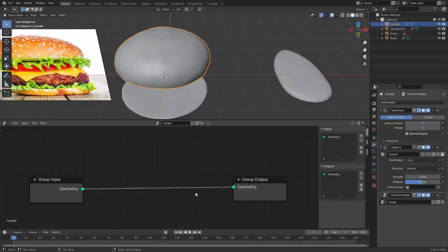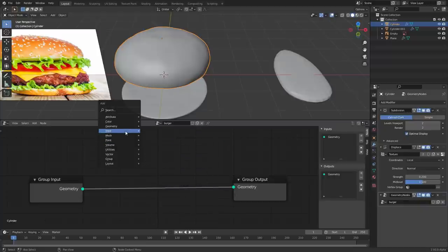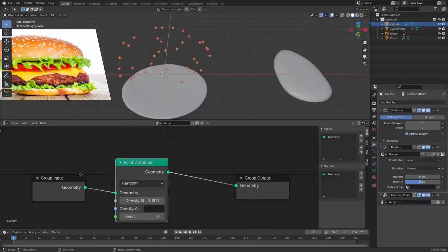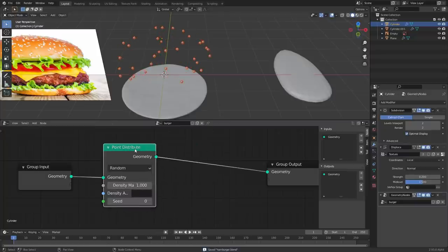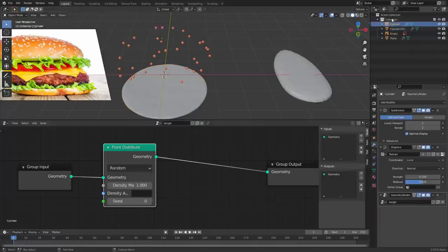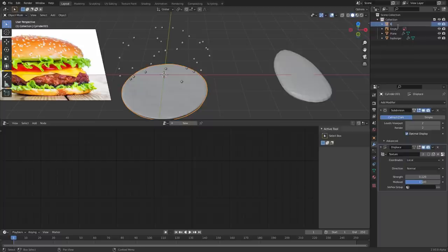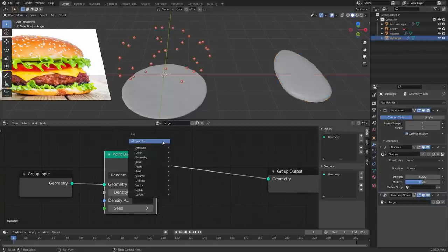To do this, take our model that has the geometry nodes modifier. Shift+A — it's probably something with points, since we want to scatter points and then instance stuff over them. Go to Point > Point Distribute. You just connect it here — we've taken the geometry input, sent it through a point distribution, and sent it out. Right now it gets rid of the mesh but we do have points, and we can control the density. I want to clone or instance the sesame seed on every single point, then get my burger back.